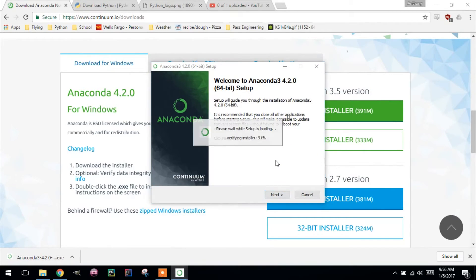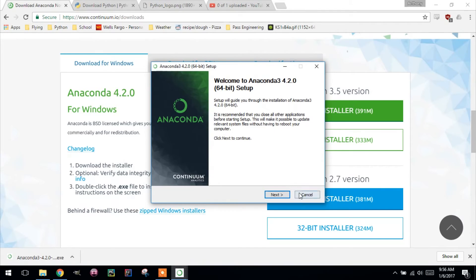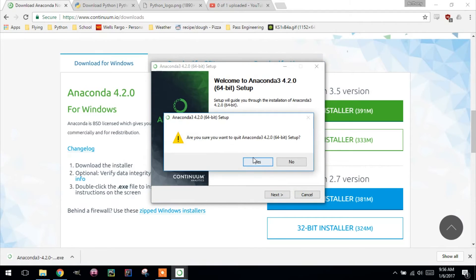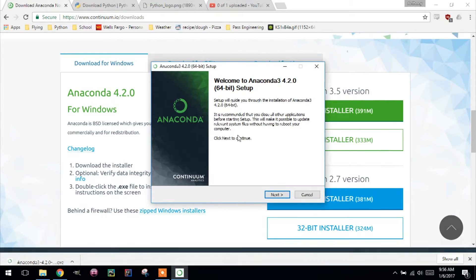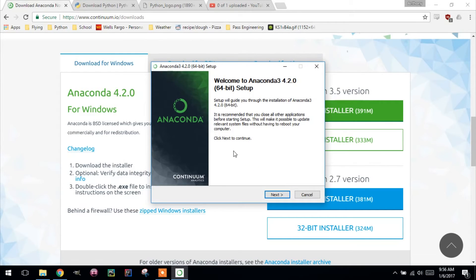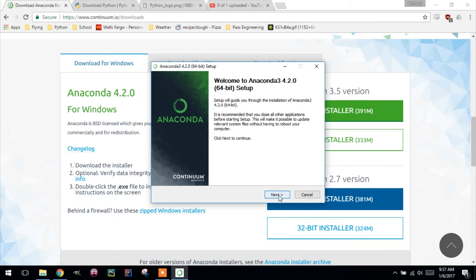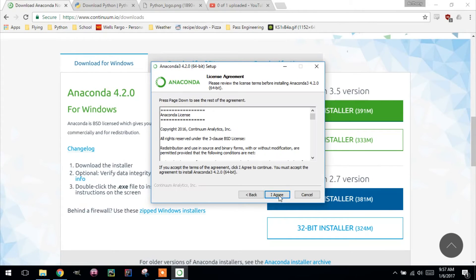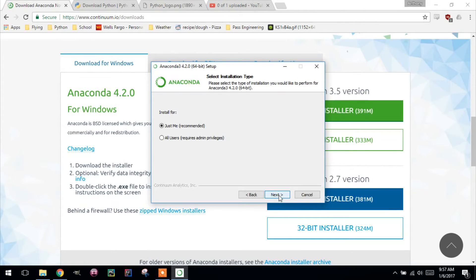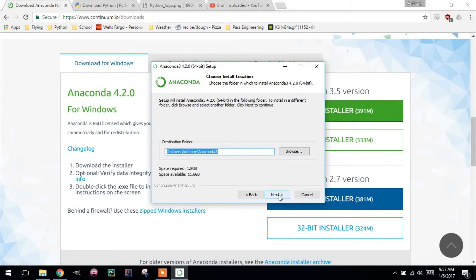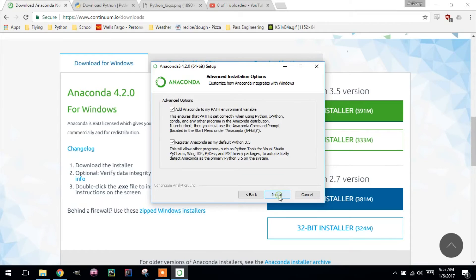So I actually uninstalled my old one so that I could show you how to install this one. So follow along. Here was the setup. Next. Agree. Just me. That's fine. Destination. Standard is fine.